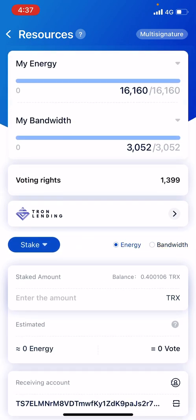What is Energy and Bandwidth? It is used for transaction fees. In the TronLink wallet, it will not charge you Tron directly — instead it will charge Energy and Bandwidth.